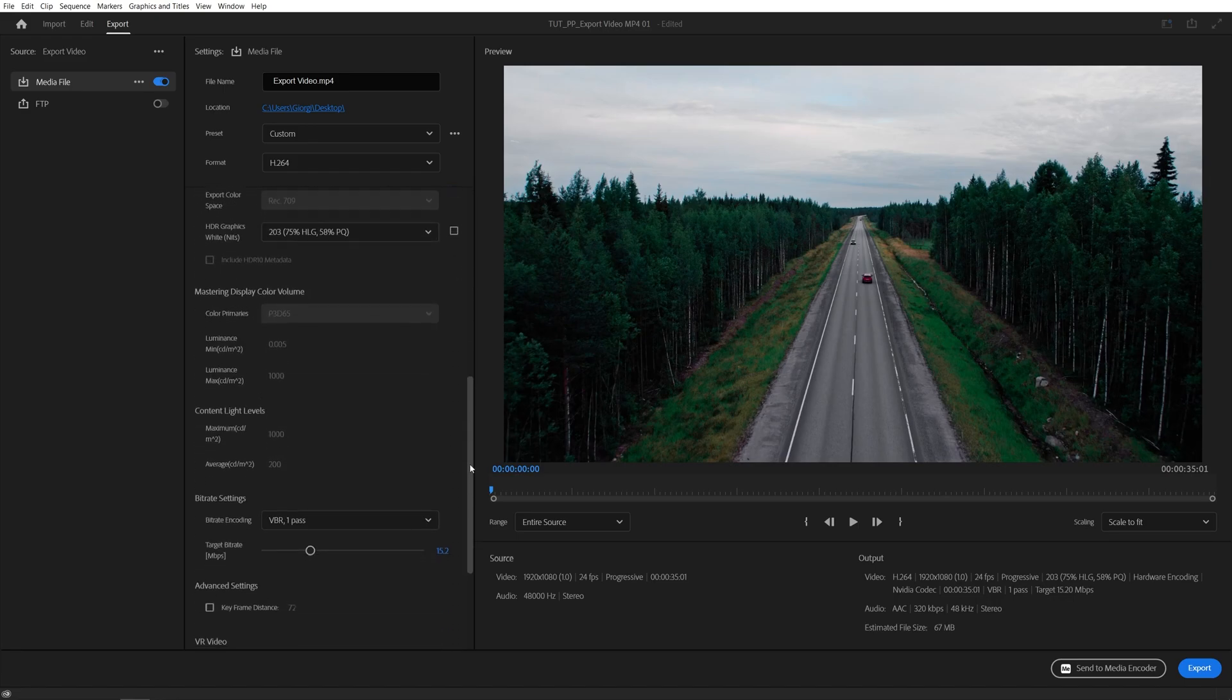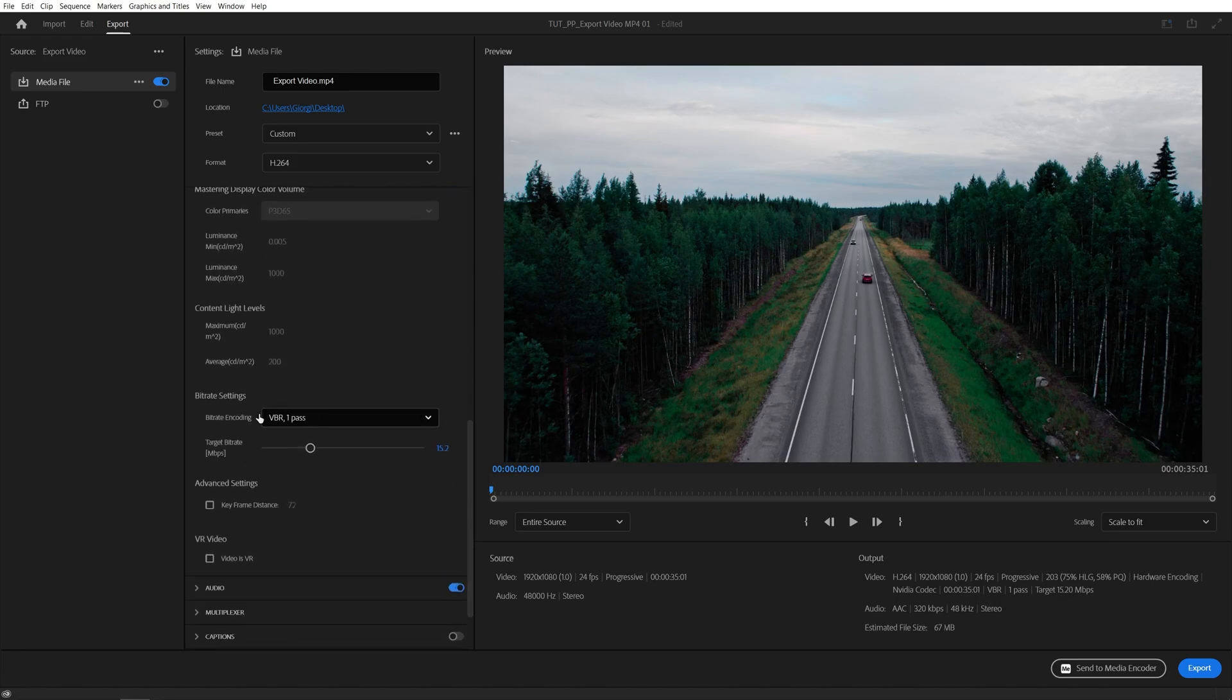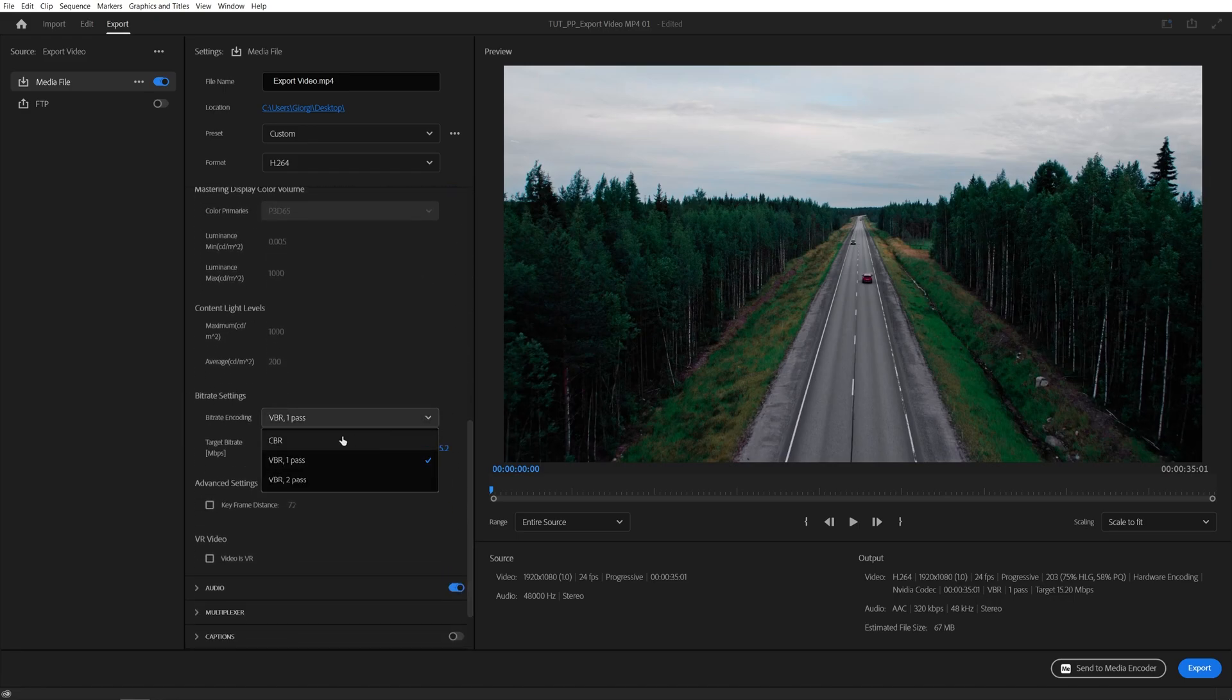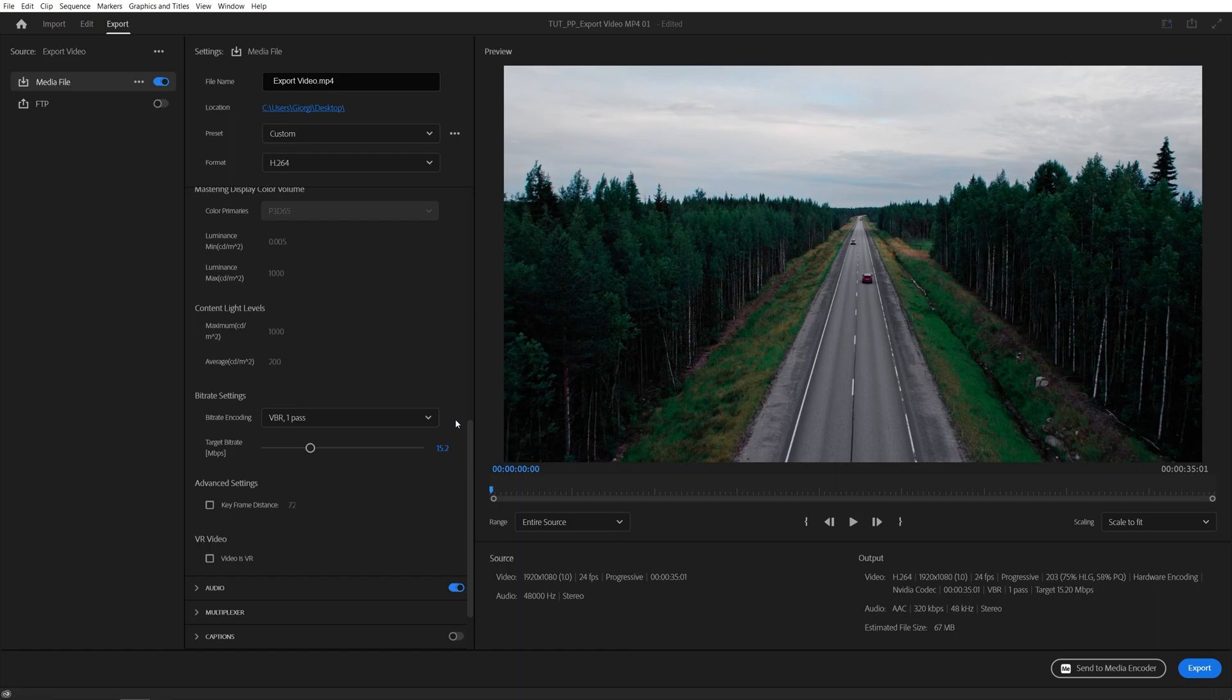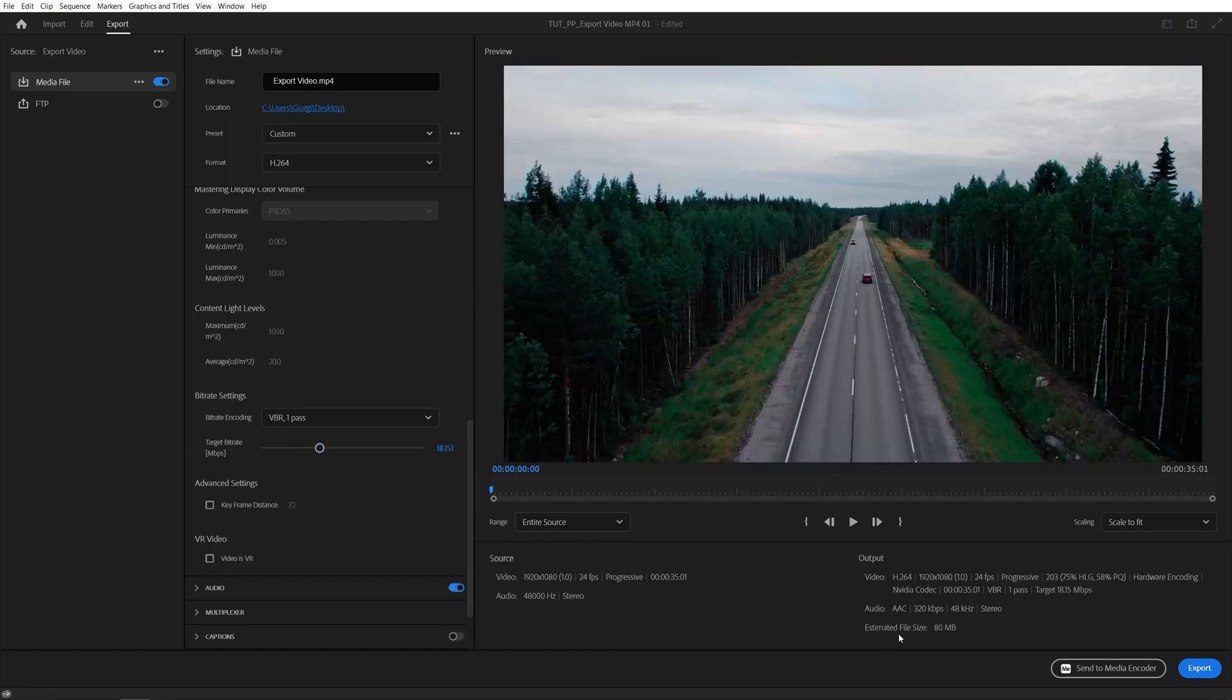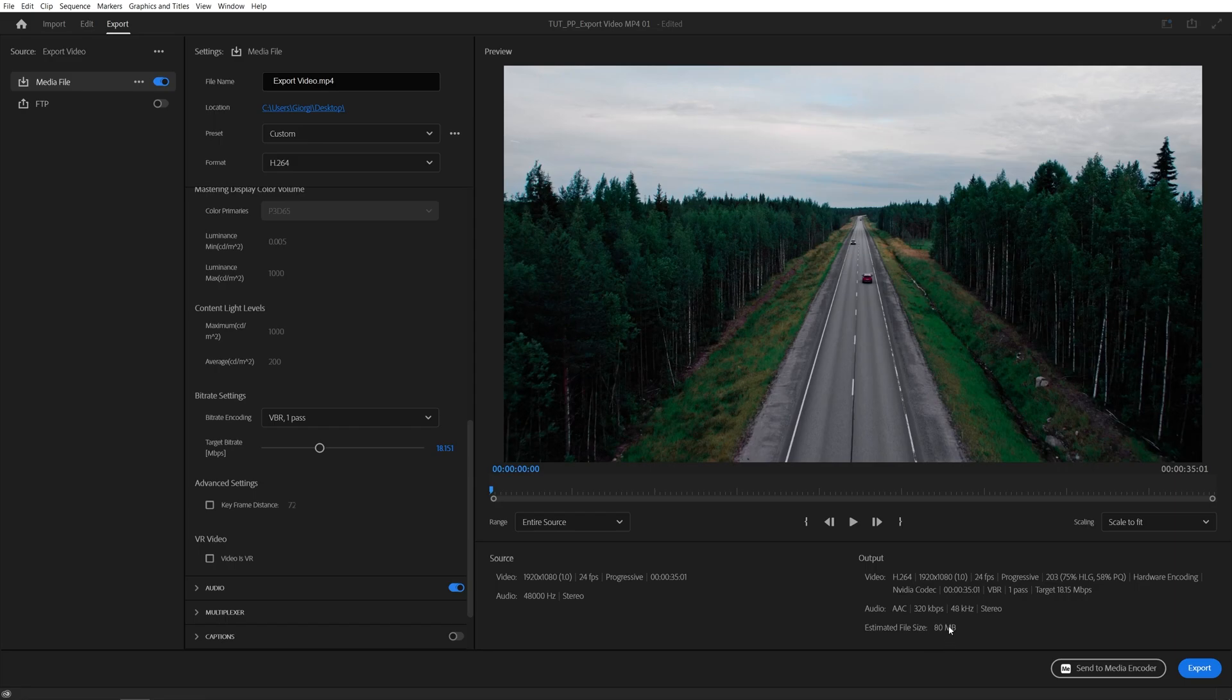Then scroll down to the bitrate and here you have two options really: the CBR constant bitrate and VBR variable bitrate. What I always use is the VBR one pass. This way Premiere can decide what's the best suitable bitrate for your video, and since higher bitrate means a higher file size, this will allow you to save space by making the file size smaller.